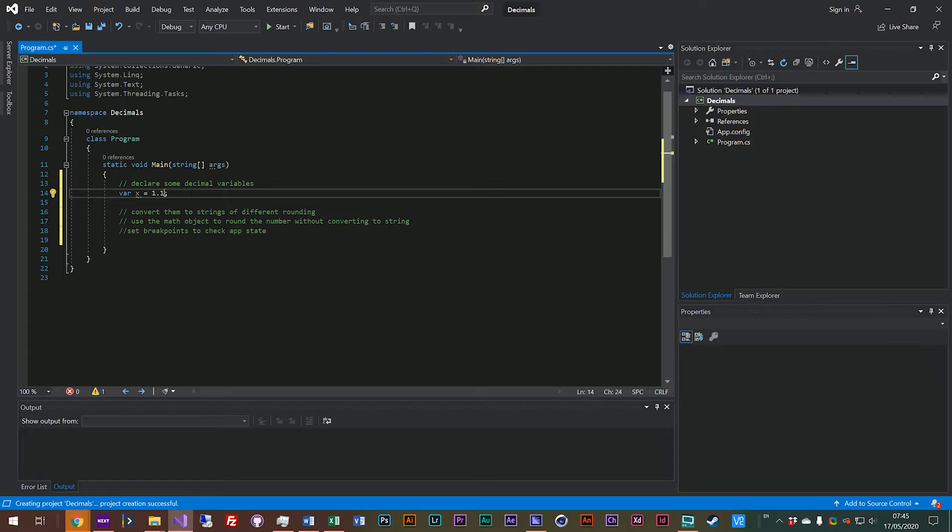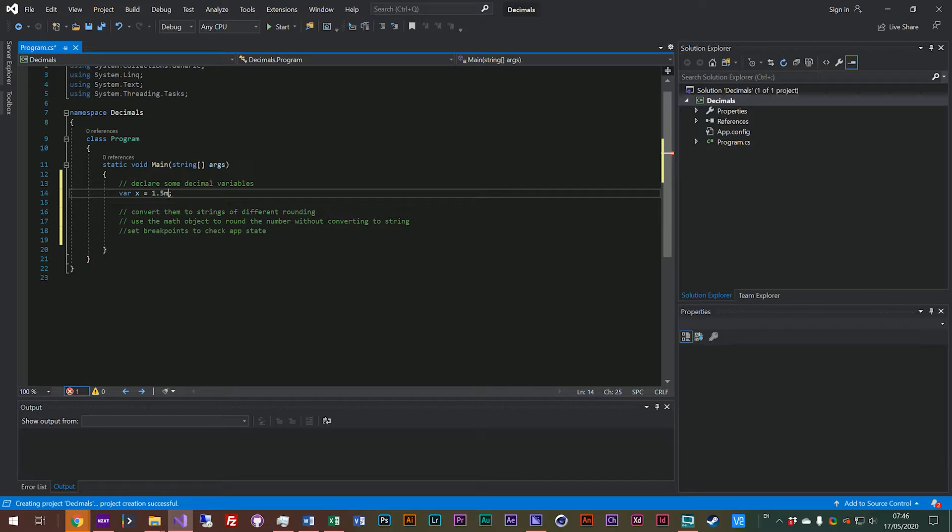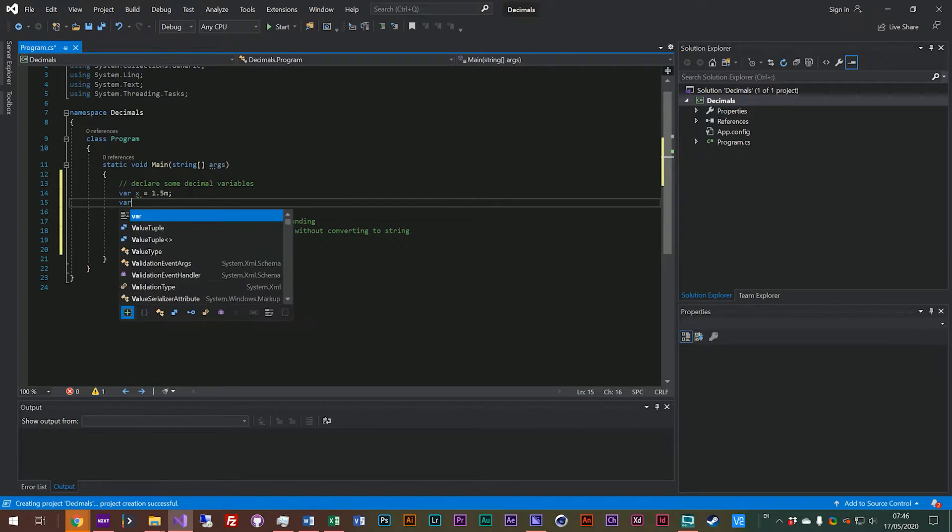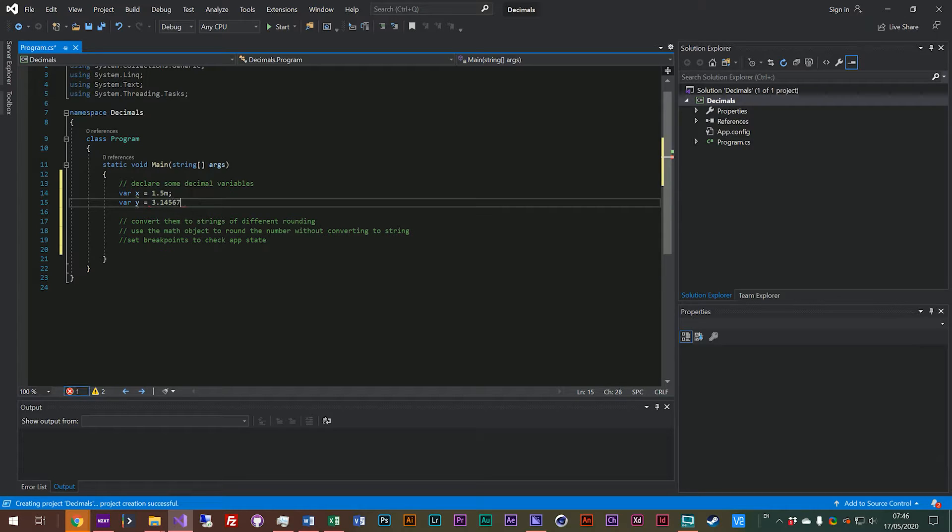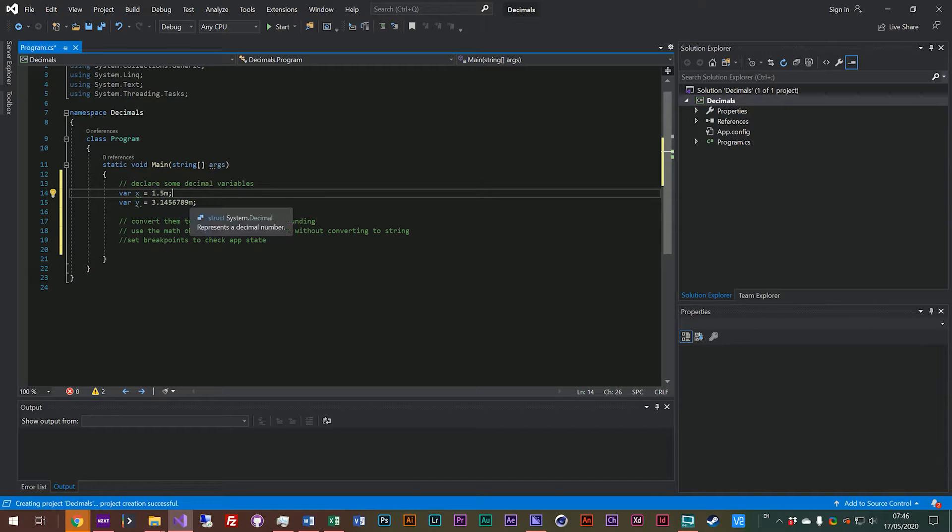So let's declare some decimals. We'll say var x equals, and we'll do 1.5 m, because we have to put m for a decimal, maybe var y equals 3.1456789 m. So now we've got some decimals.